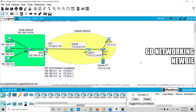Hi everyone! In this video, we are going to implement port address translation. In our previous videos we discussed about network address translation - we implemented static NAT and then dynamic NAT, and today we are going to discuss port address translation.